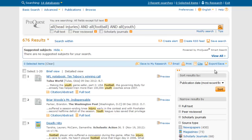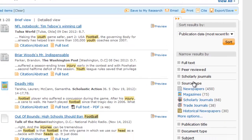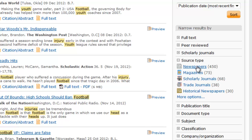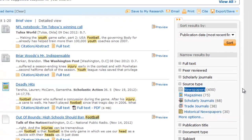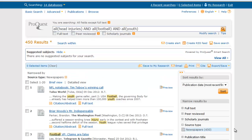At this point, I want to show you a few more techniques for narrowing and getting the list of results that you want. Many times, your assignment will specify that you need a certain source type, like a newspaper article or a scholarly journal article. You can find just those things by using the limiters on the right-hand side. So if I click on Newspapers, for example, I'm going to see only those 450 of my results that came from a newspaper.